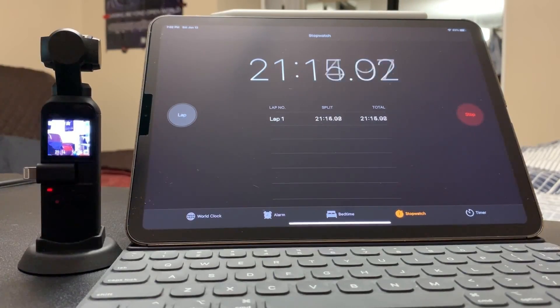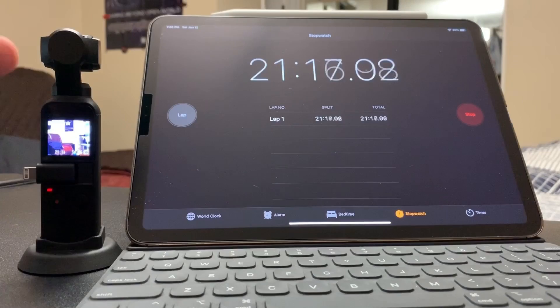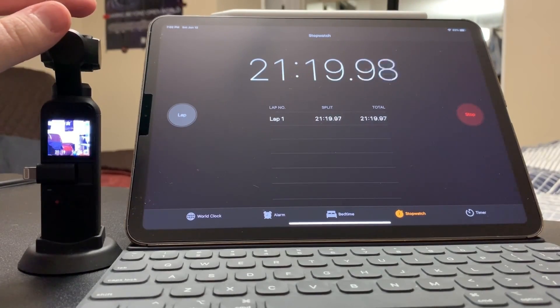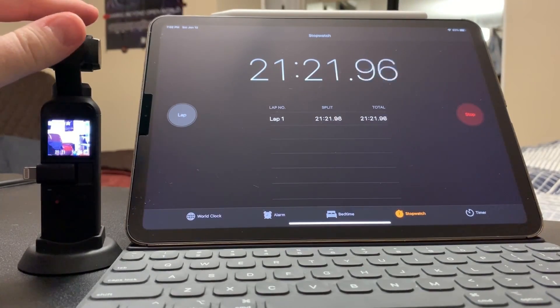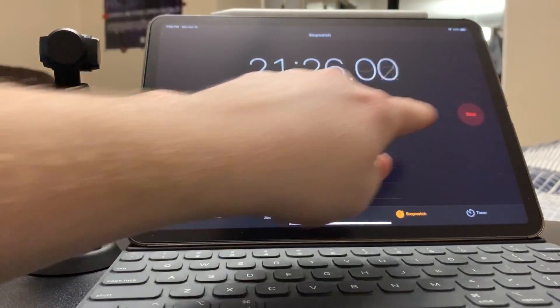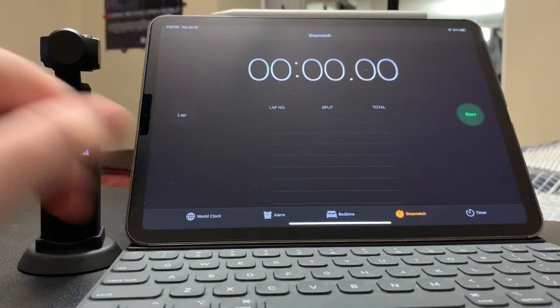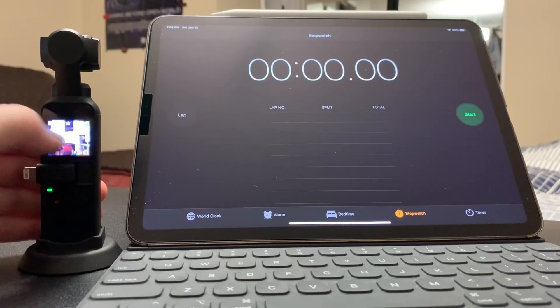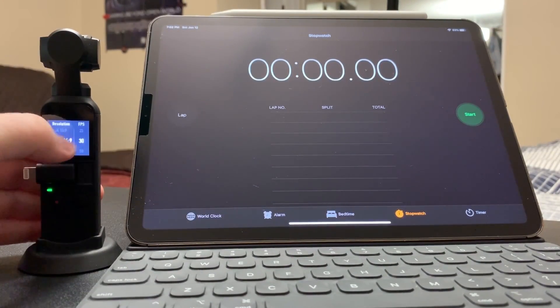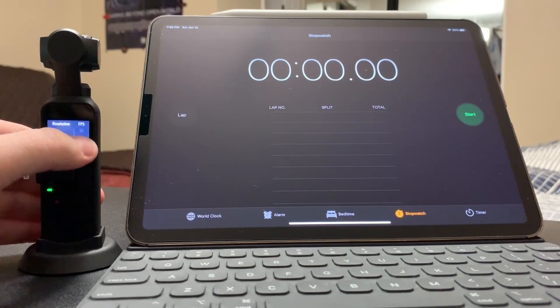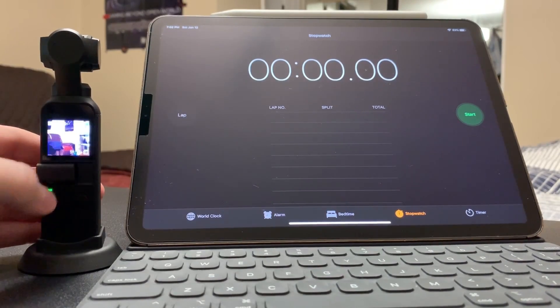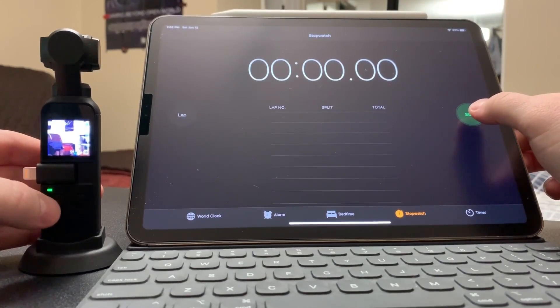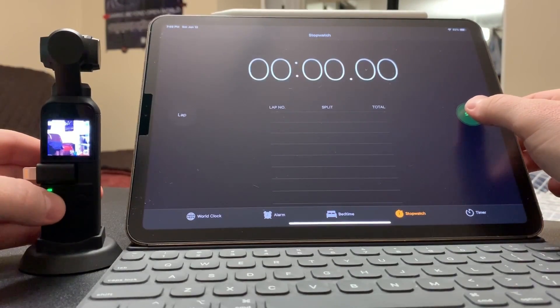So I'm going to stop this test and run the 4K test to see if the Osmo Pocket will overheat from 4K footage. Let's jump into that test. I'm going to stop this timer, reset it, stop recording here. I'm going to go into video 4K, we're gonna go to 4K at 60, and then we're just gonna click record at the same time. Three, two, one, let's start.